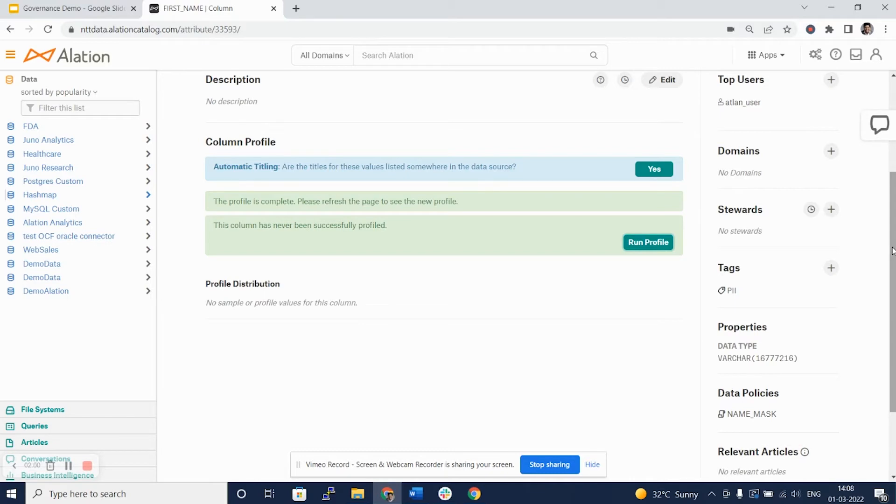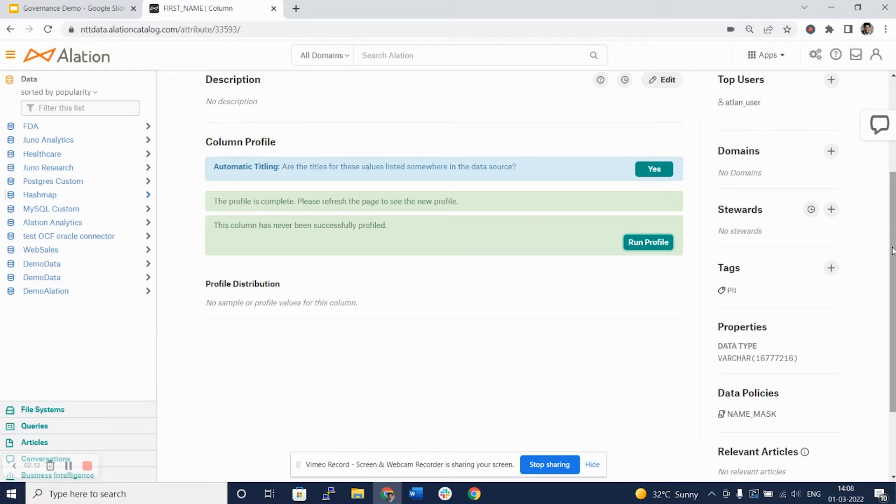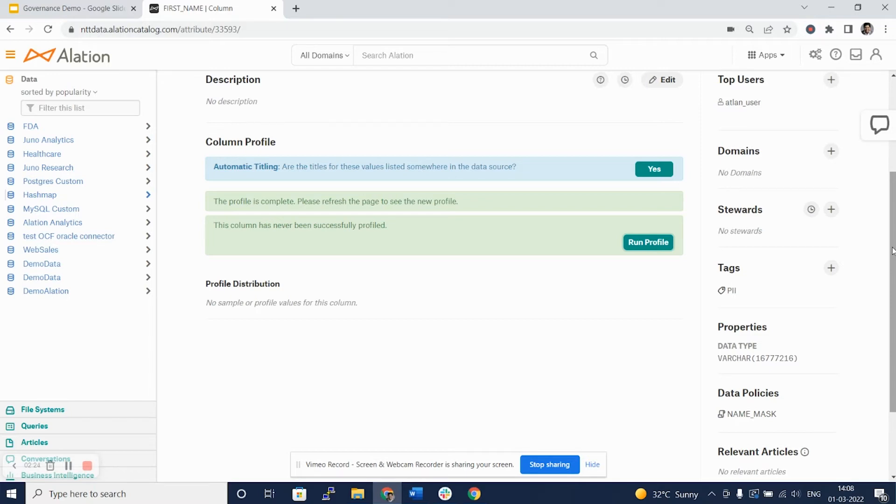Remember, running the profile on all the databases, tables, and columns at once: One, they will block your database resources. Two, they will consume huge credits. And three, the profiles will quickly go stale if we do not need to refer to those profiles immediately at that moment. Hence, running the profiles as and when you need it is a good option that Alation provides.